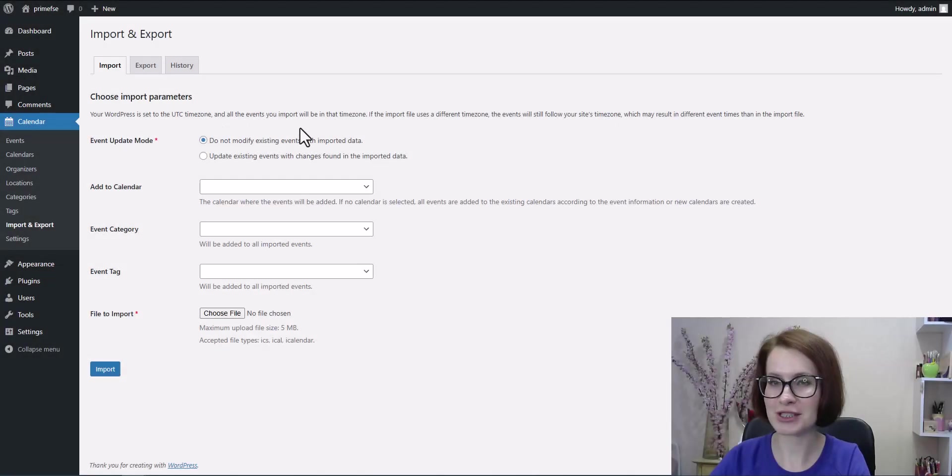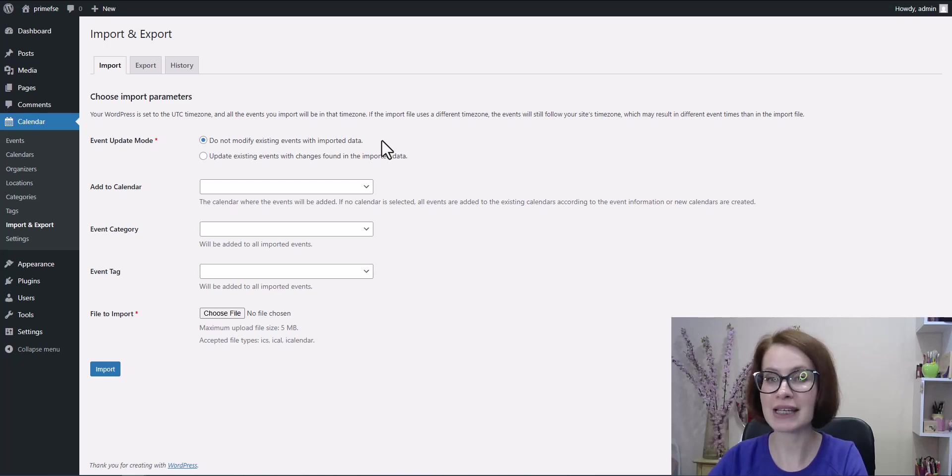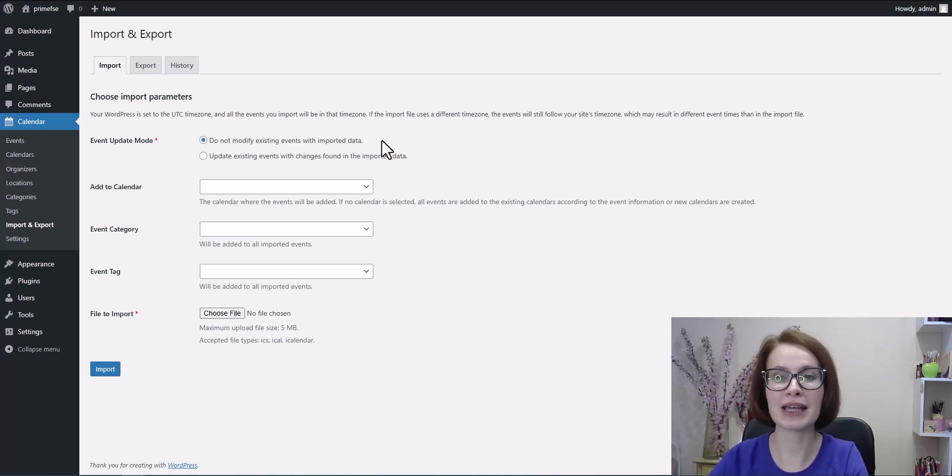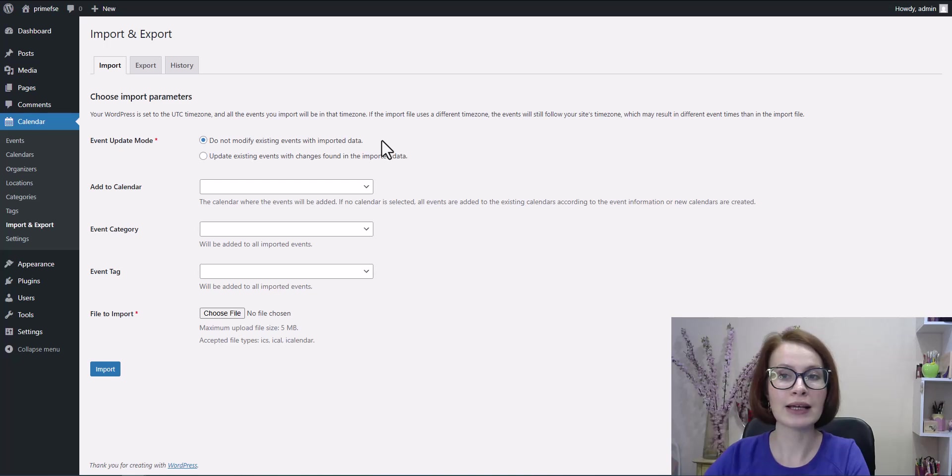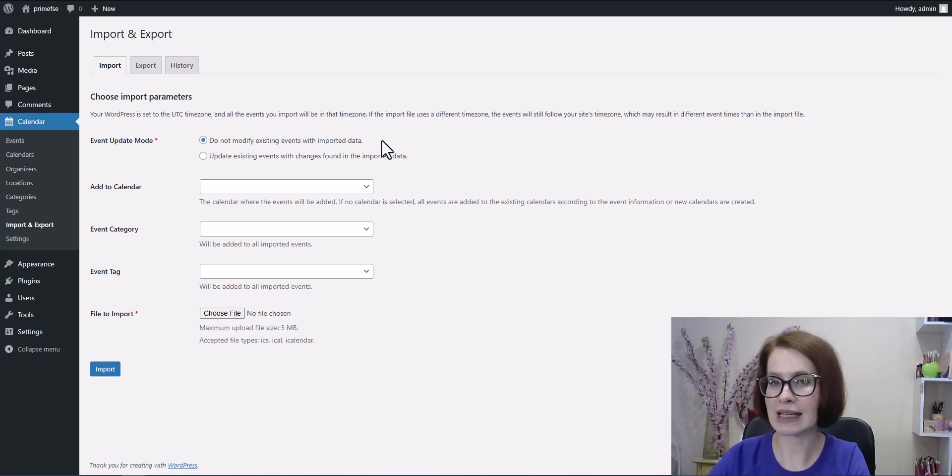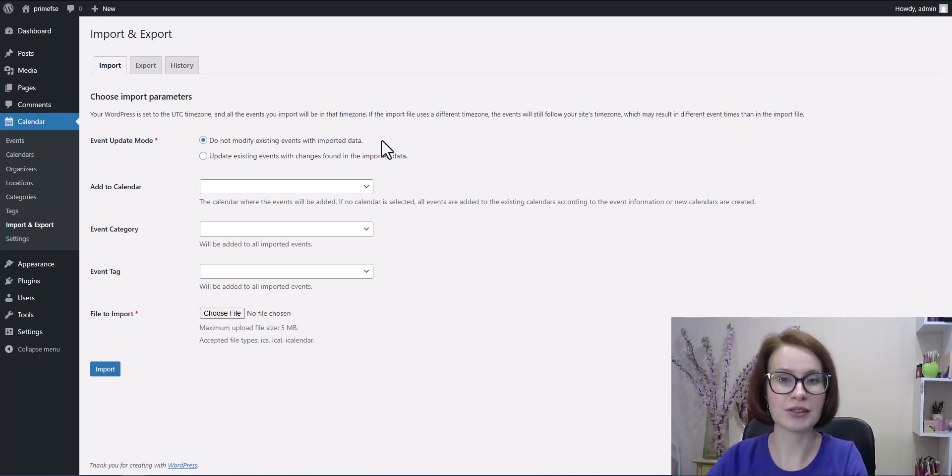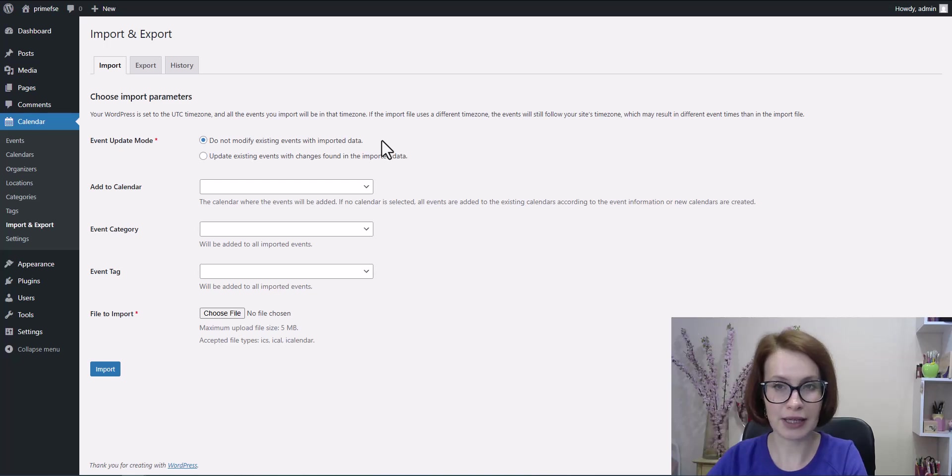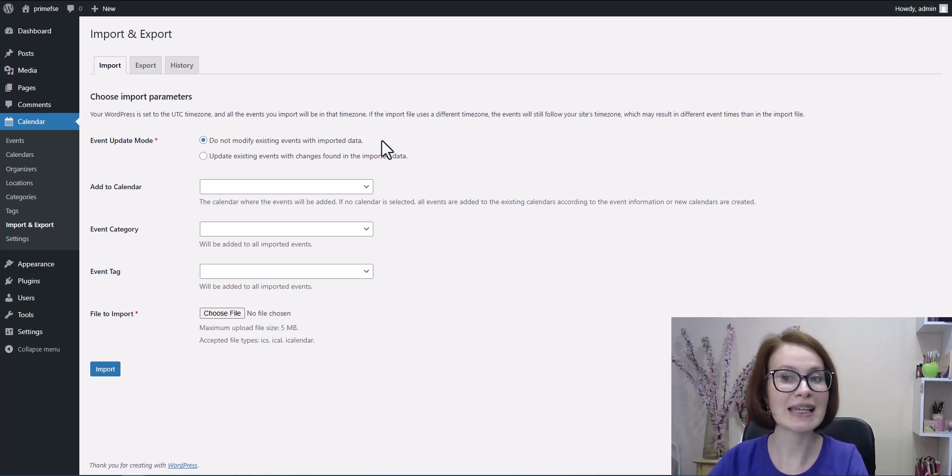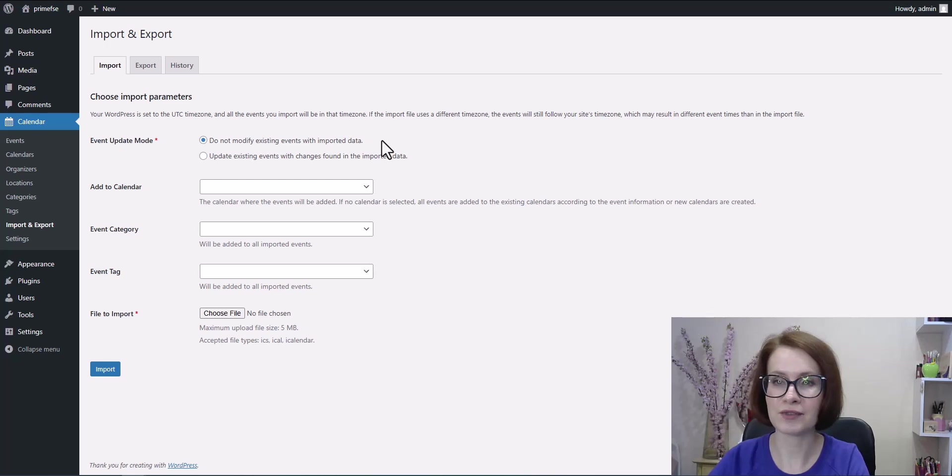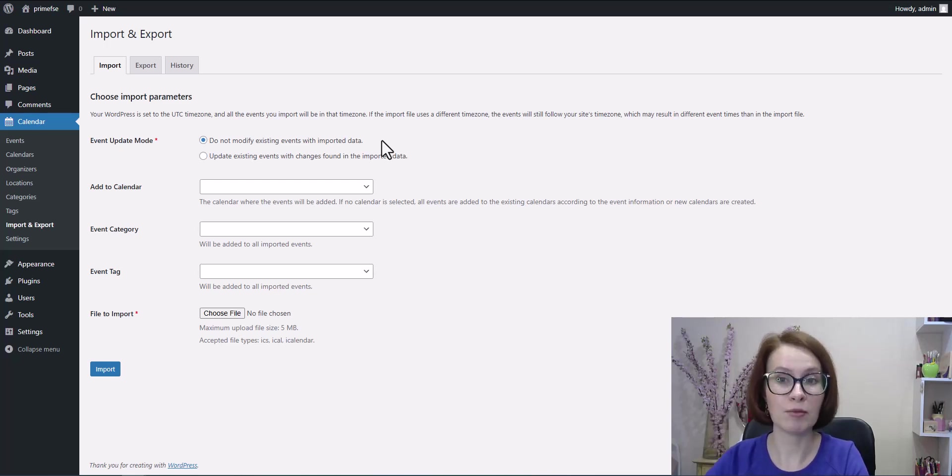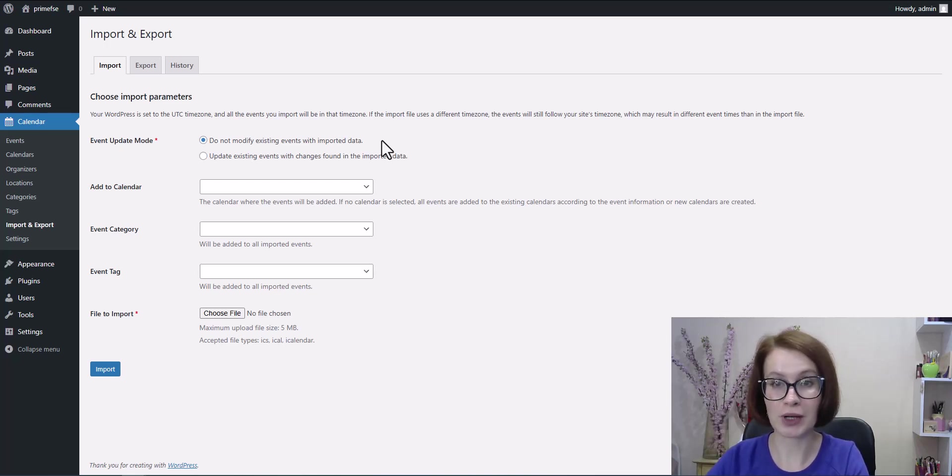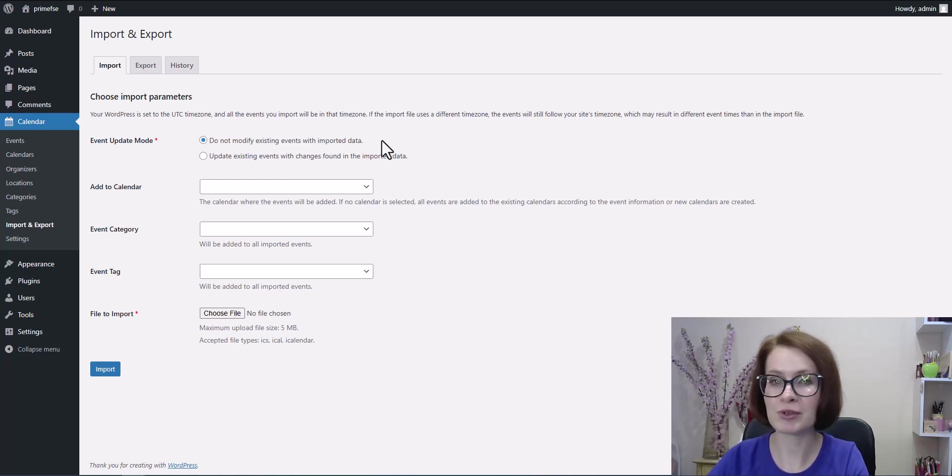The first setting you'll want to look at is the event update mode. This determines what happens if the calendar you're importing from contains events that already exist in your WordPress calendar. You'll see two options. The first one, do not modify existing events with imported data. Choose this if you want to keep your current events exactly as they are, even if the iCal file contains updates or changes. This is the safest option when you've already customized events in WordPress.